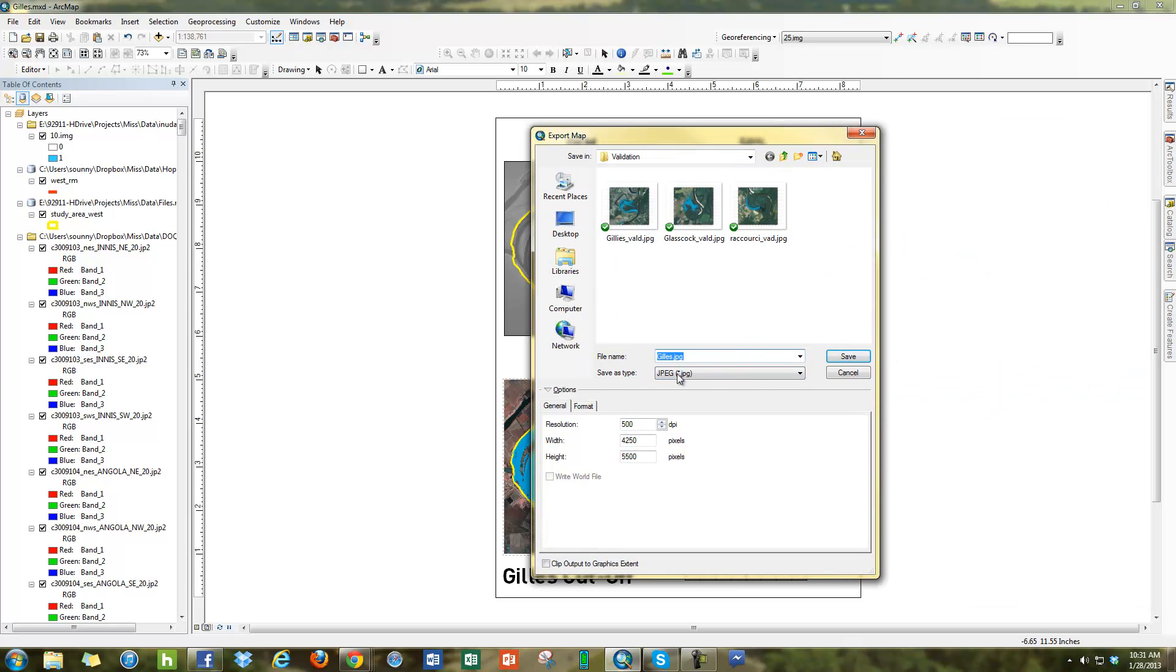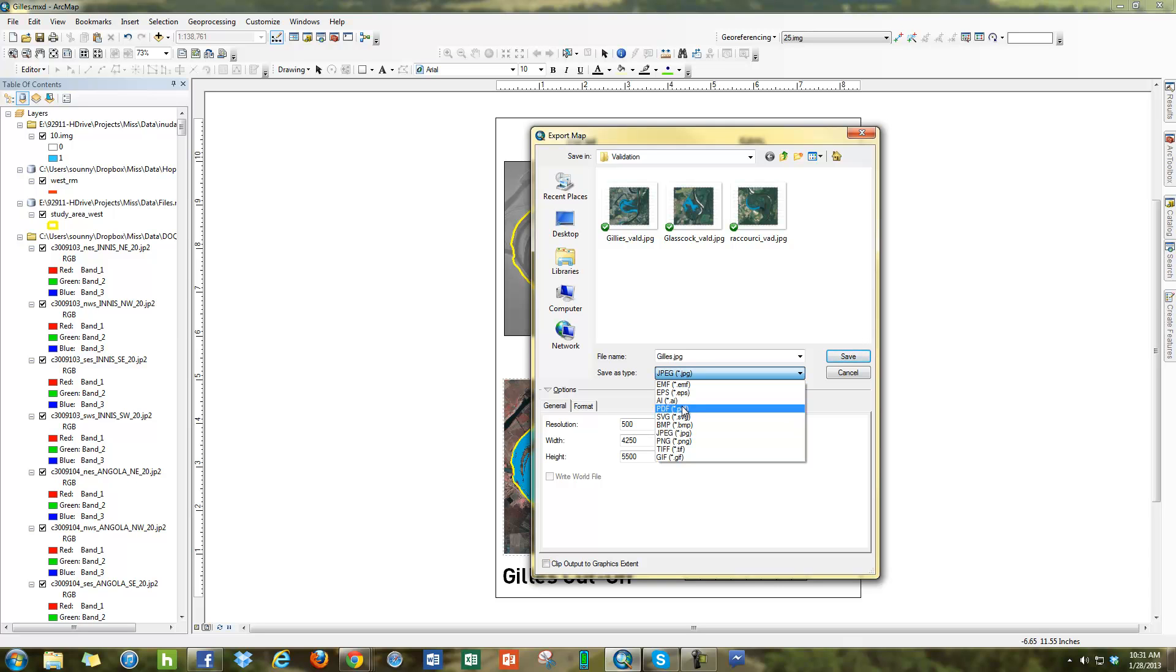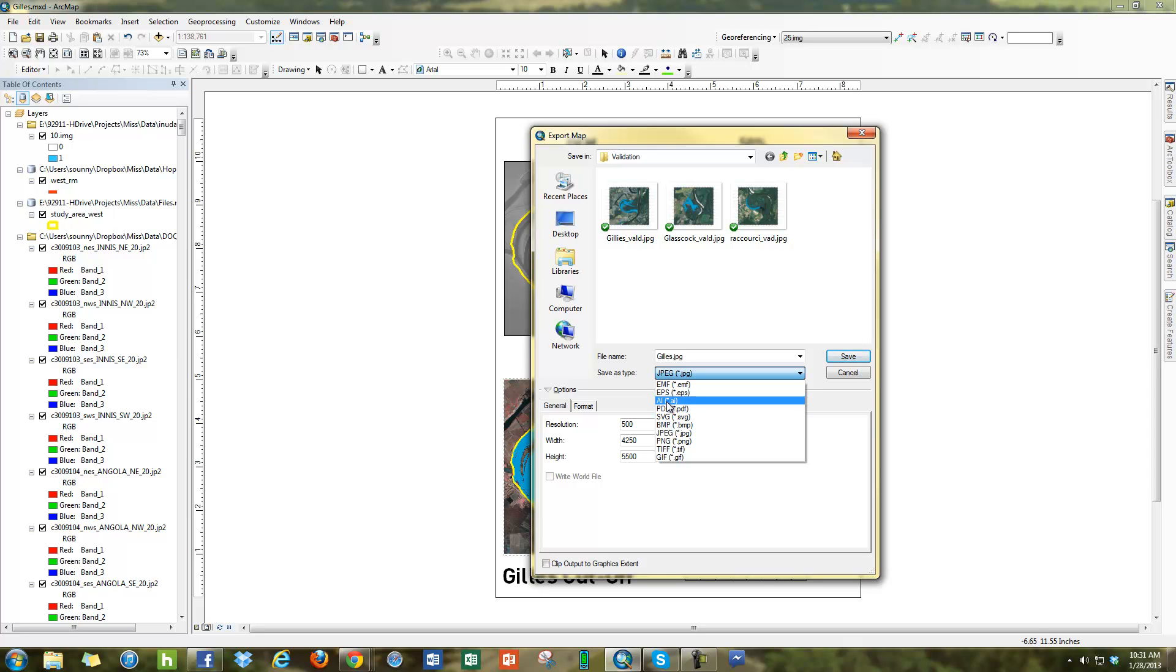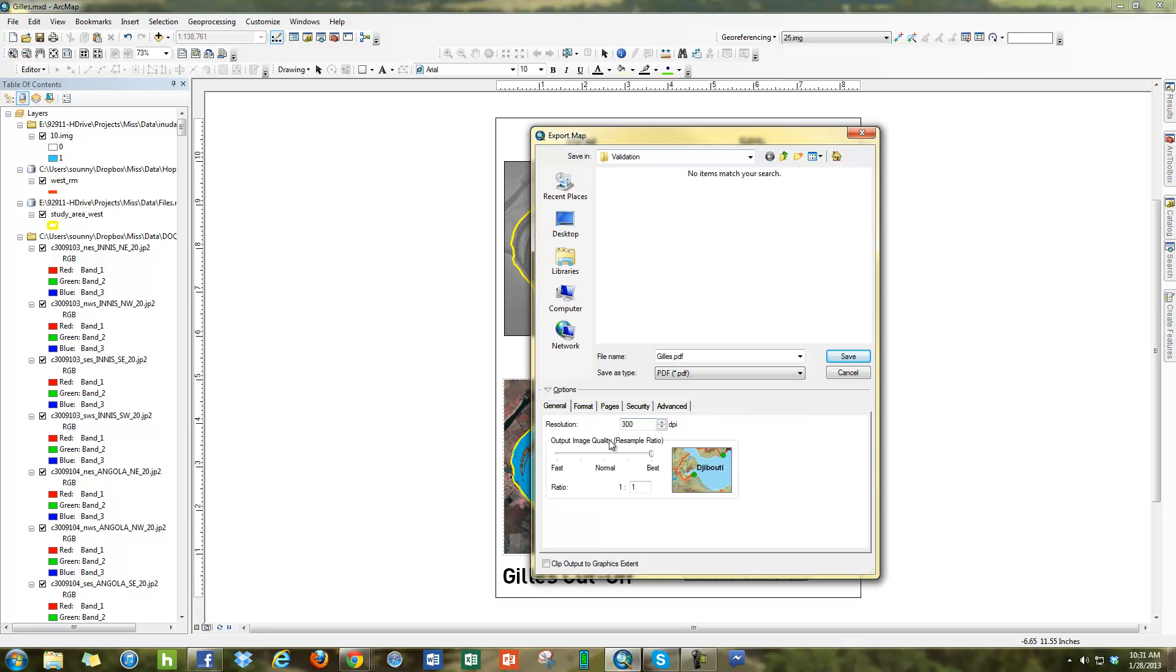You have different save as types, JPEG for example, PDF, which is Adobe Acrobat. This is going to be a very good format to share. Sometimes if you're sending something to a publisher, you might want to do Adobe Illustrator or the EPS format, but just choose PDF.